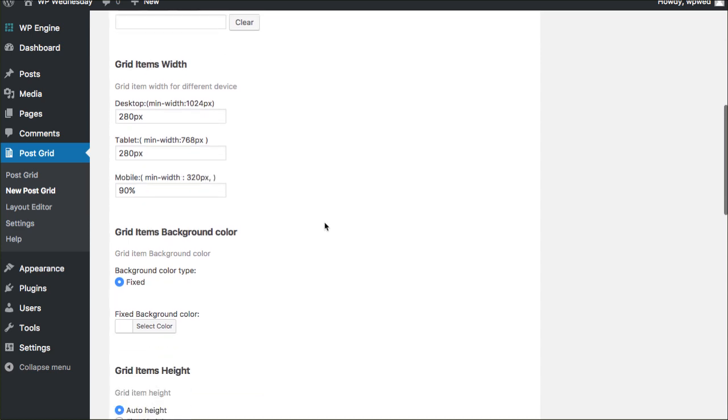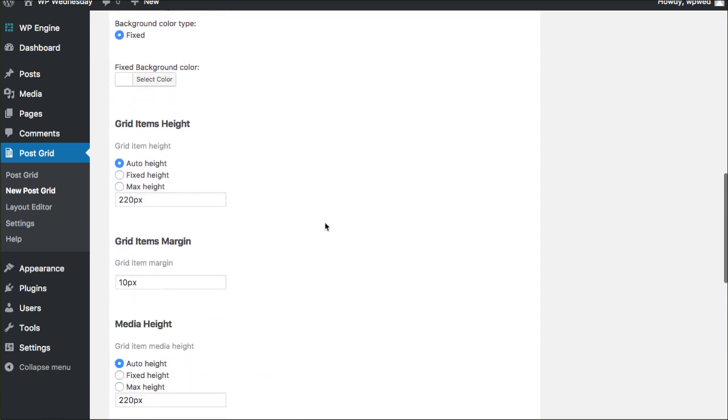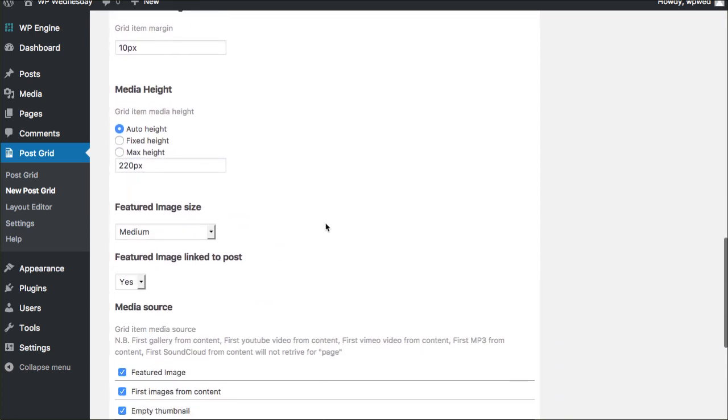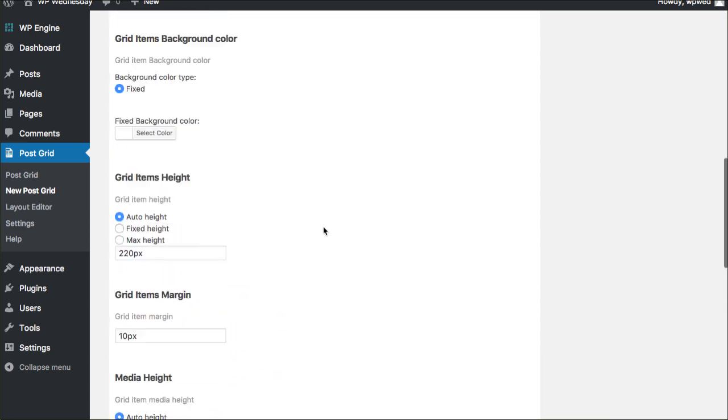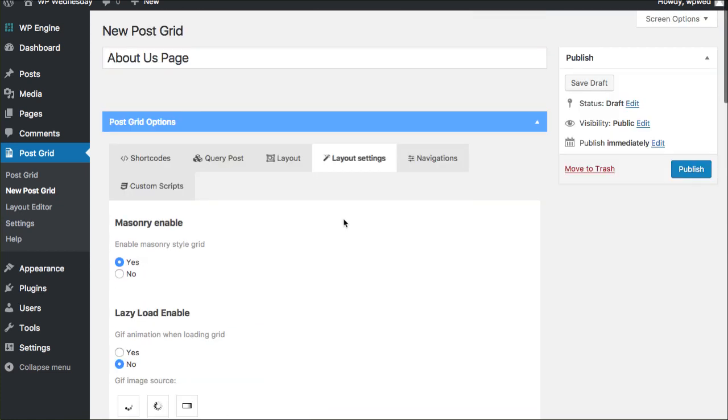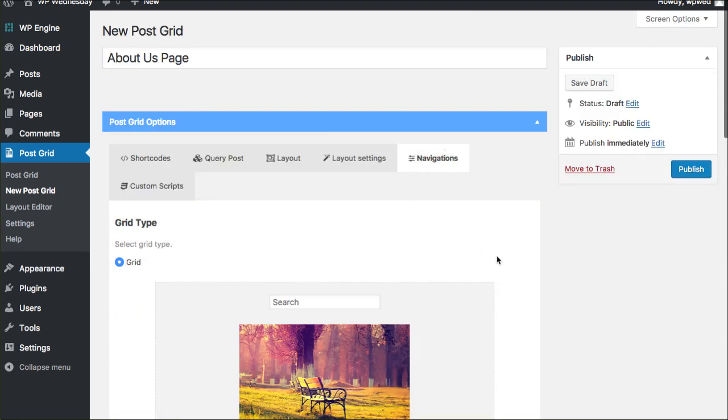You can manipulate the width or the height, the background color. I'm going to leave everything in the default setting for now for the sake of this particular tutorial.